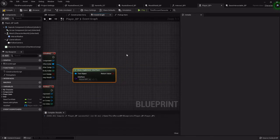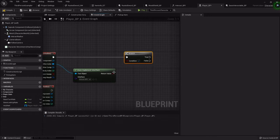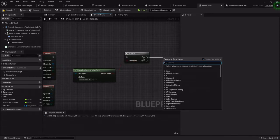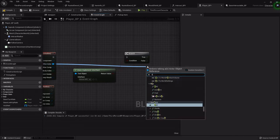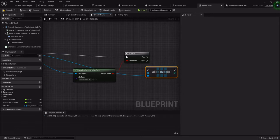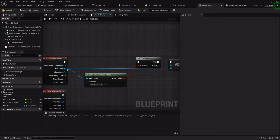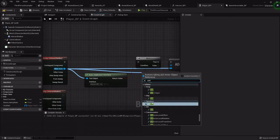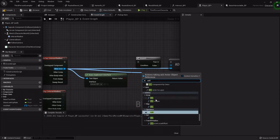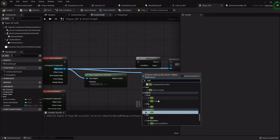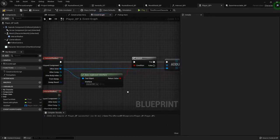Then we'll add a branch. And if it does implement the interface, we want to add a unique instance of that actor. Under the array options, you want the ones under the array. The regular 'add' will add the item to the array, but if it overlaps multiple times, you'll get multiple instances. If you use 'add unique', it'll check the name and see if it already exists in your array. If it doesn't, it'll add that one particular item. So you want 'add unique'.